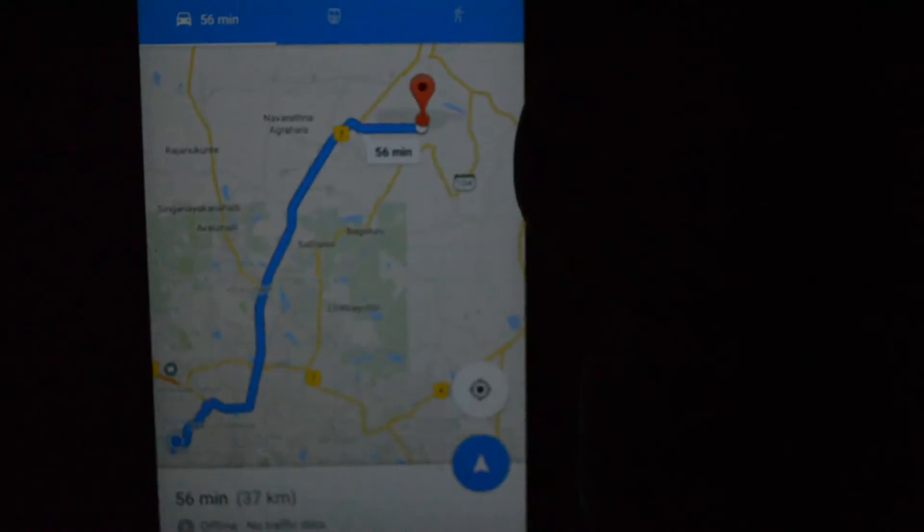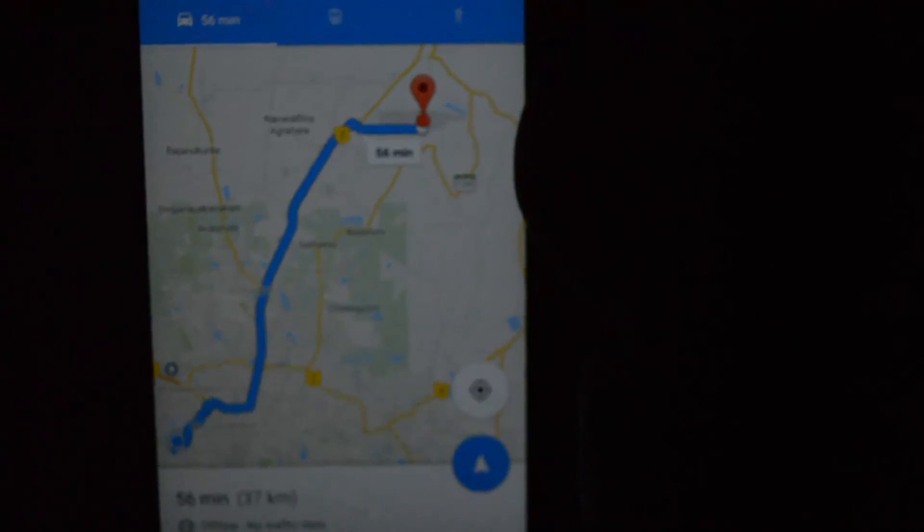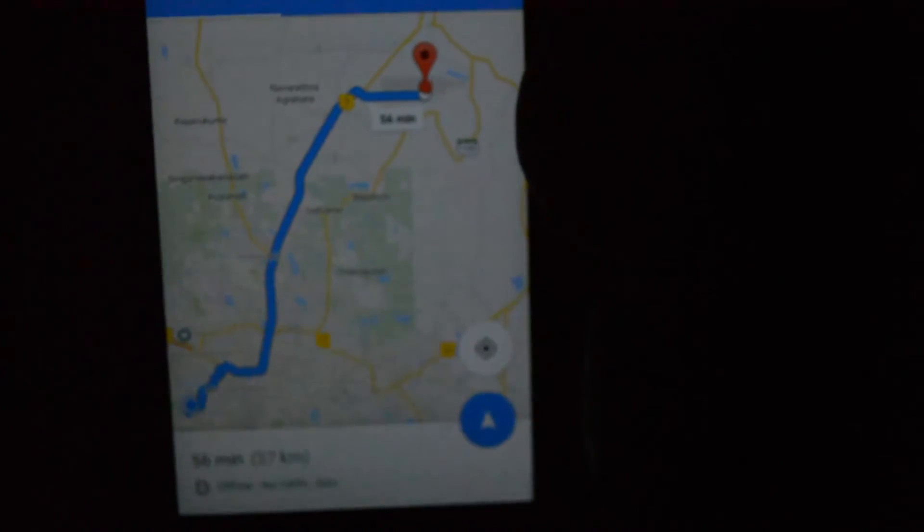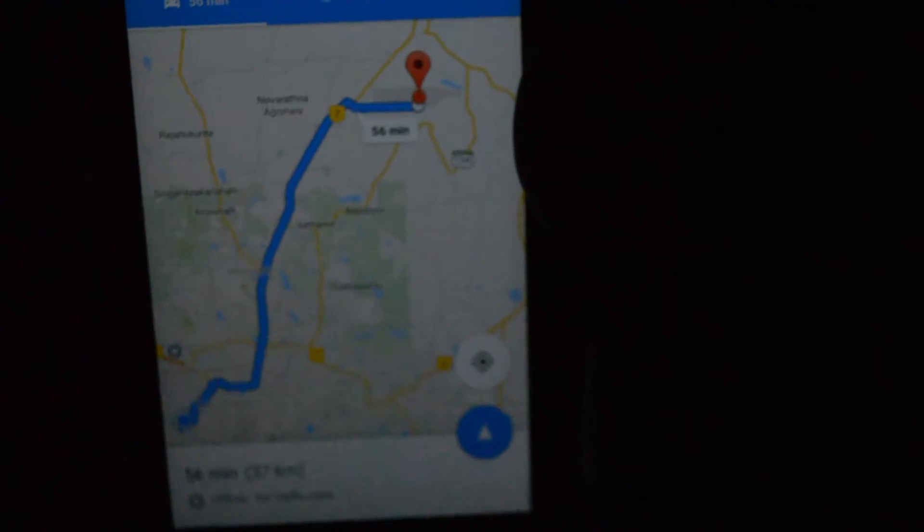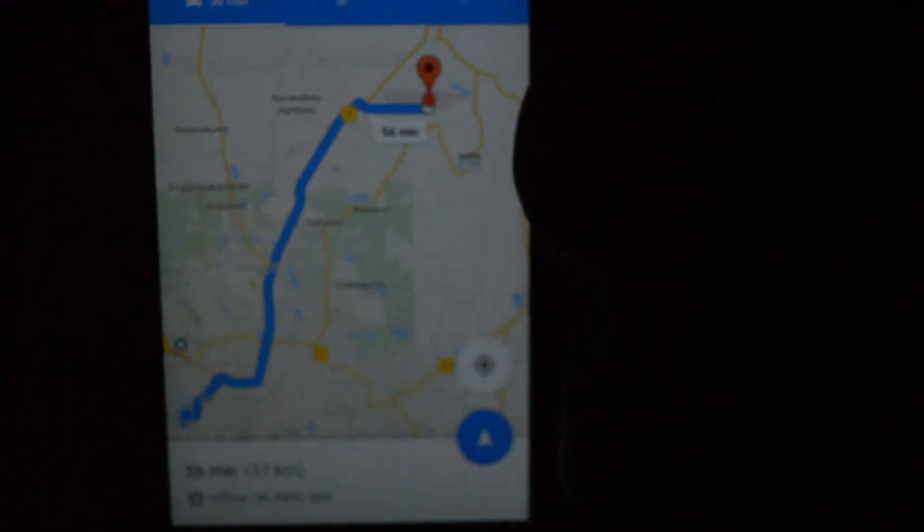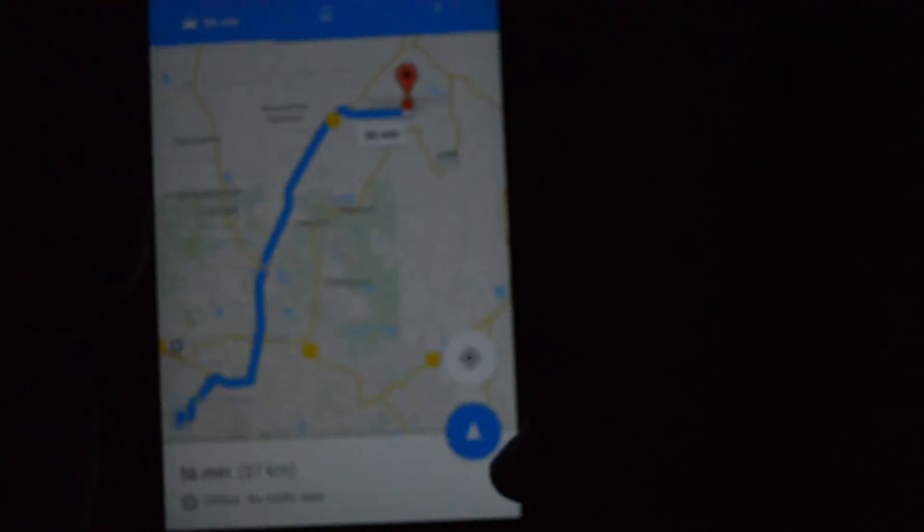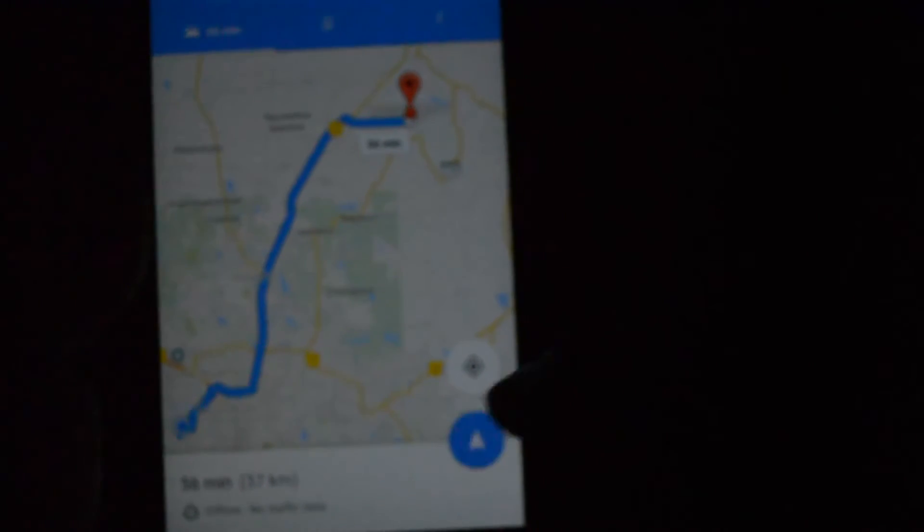So it will give you a route here. And if you choose this navigation button, it will guide you turn by turn. Turn right onto second cross road, then turn left onto 8th main road. Okay, fine.